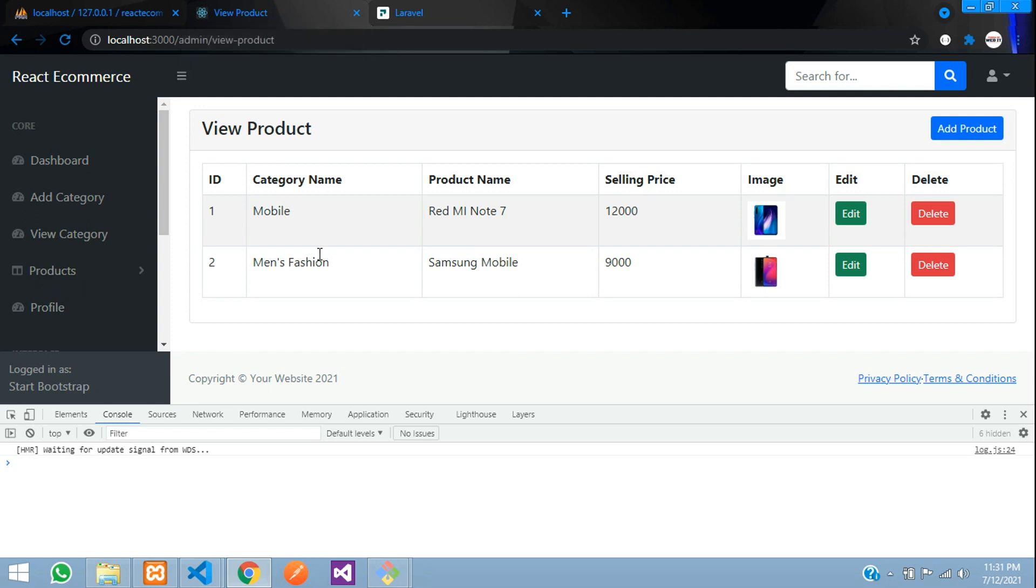In this video, we have successfully completed how to view the category data using belongs to relationship. Thank you for watching this video. Please subscribe, like and share.